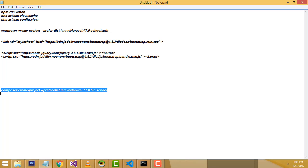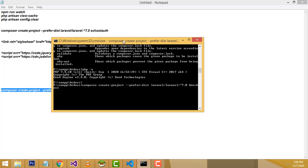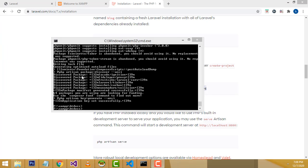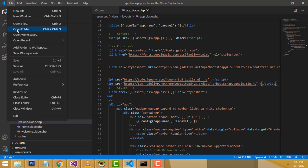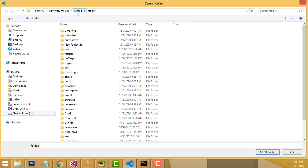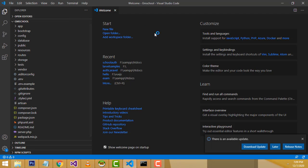Wait some time for the installation. The Laravel project is now installed successfully. I already have VS Code open to write the code. I'm going to import my project — open folder, navigate to the XAMPP server, inside htdoc, find the folder called gm_school, select it, and click Select Folder. The project has been imported successfully.